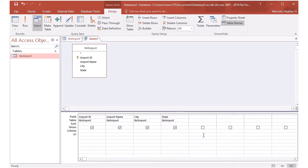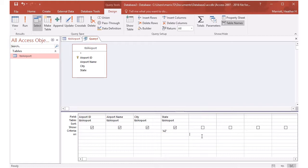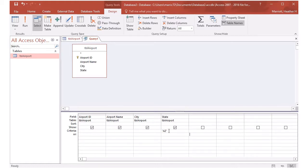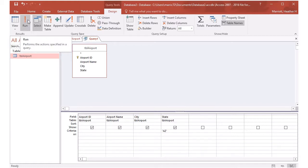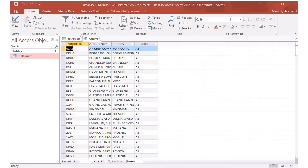So in the criteria row, if I only want airports in Arizona, and I happen to know that we've got abbreviations for the states and not the whole state written there, then I can say AZ is a criteria. And that's it. That's all I want for my query. I want to return all four fields but just for the airports in Arizona. I'll go up to the red exclamation point and I'll hit run. It'll run that query.